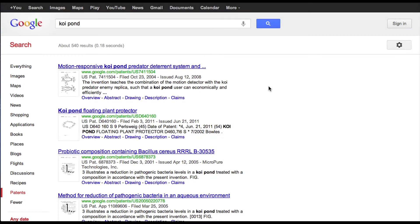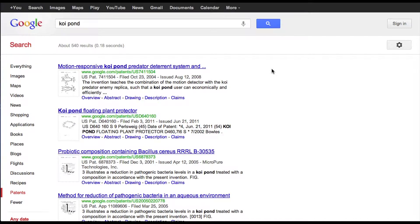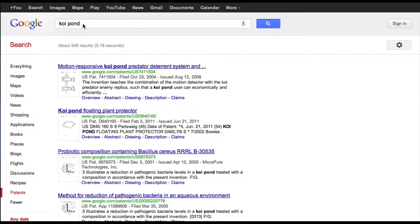I've pulled up three of the most commonly used patent searching search engines here. The first is Google Patents. Let's say, for example, that your invention is something to keep a predator like a great blue heron or a raccoon away from a koi pond. You just get on Google Patents and you type in koi pond.